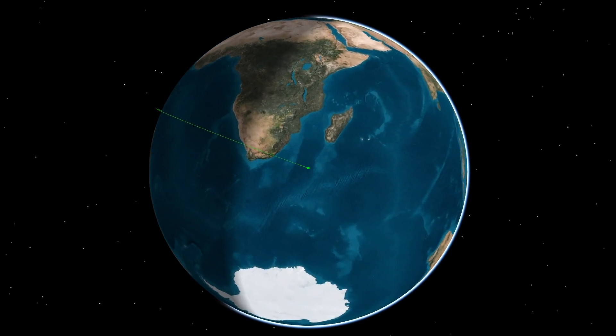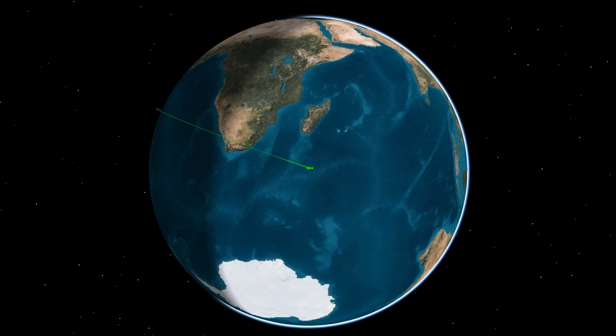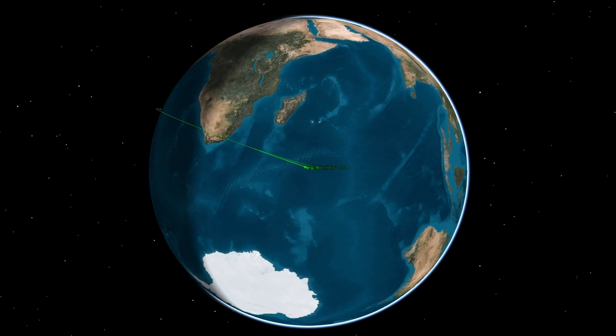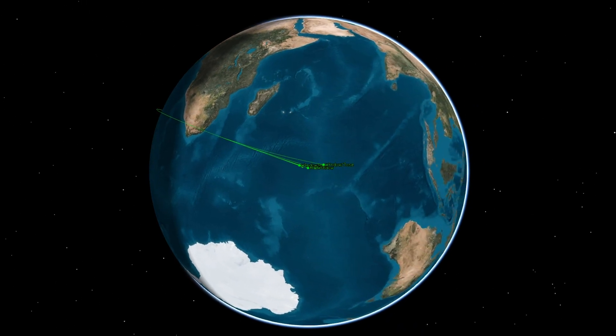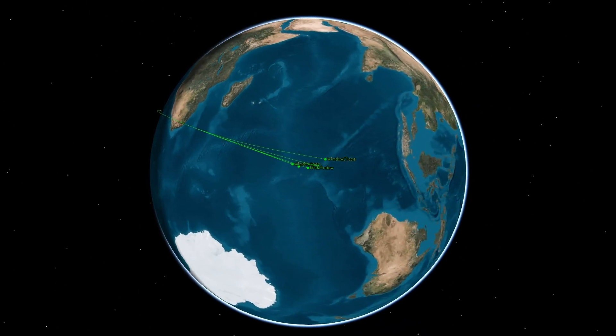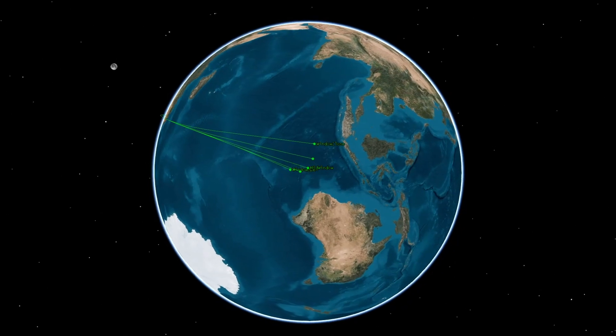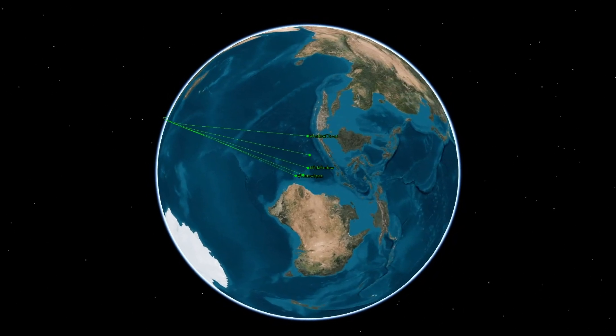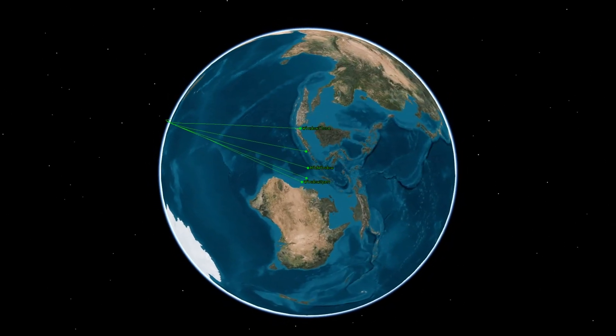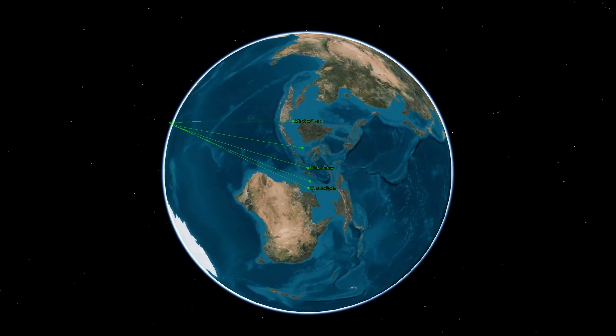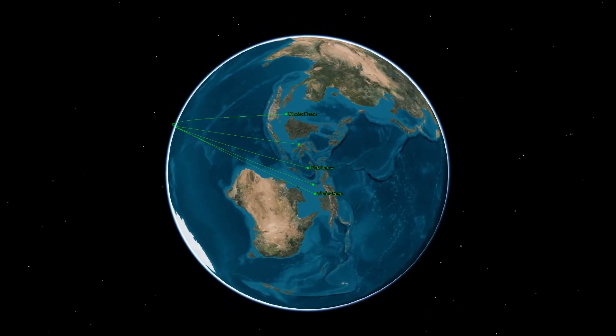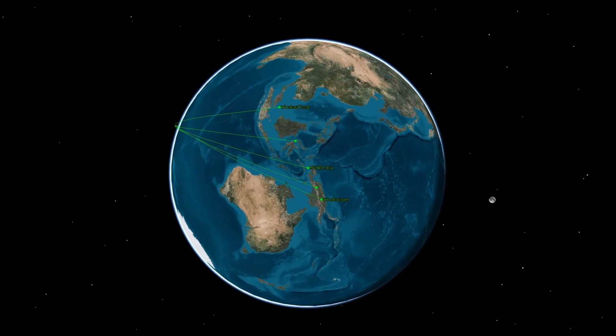Because the path to that target from the launch pad changes as the Earth both rotates and moves around the sun, our trajectory needs to vary in order to hit each unique daily target.